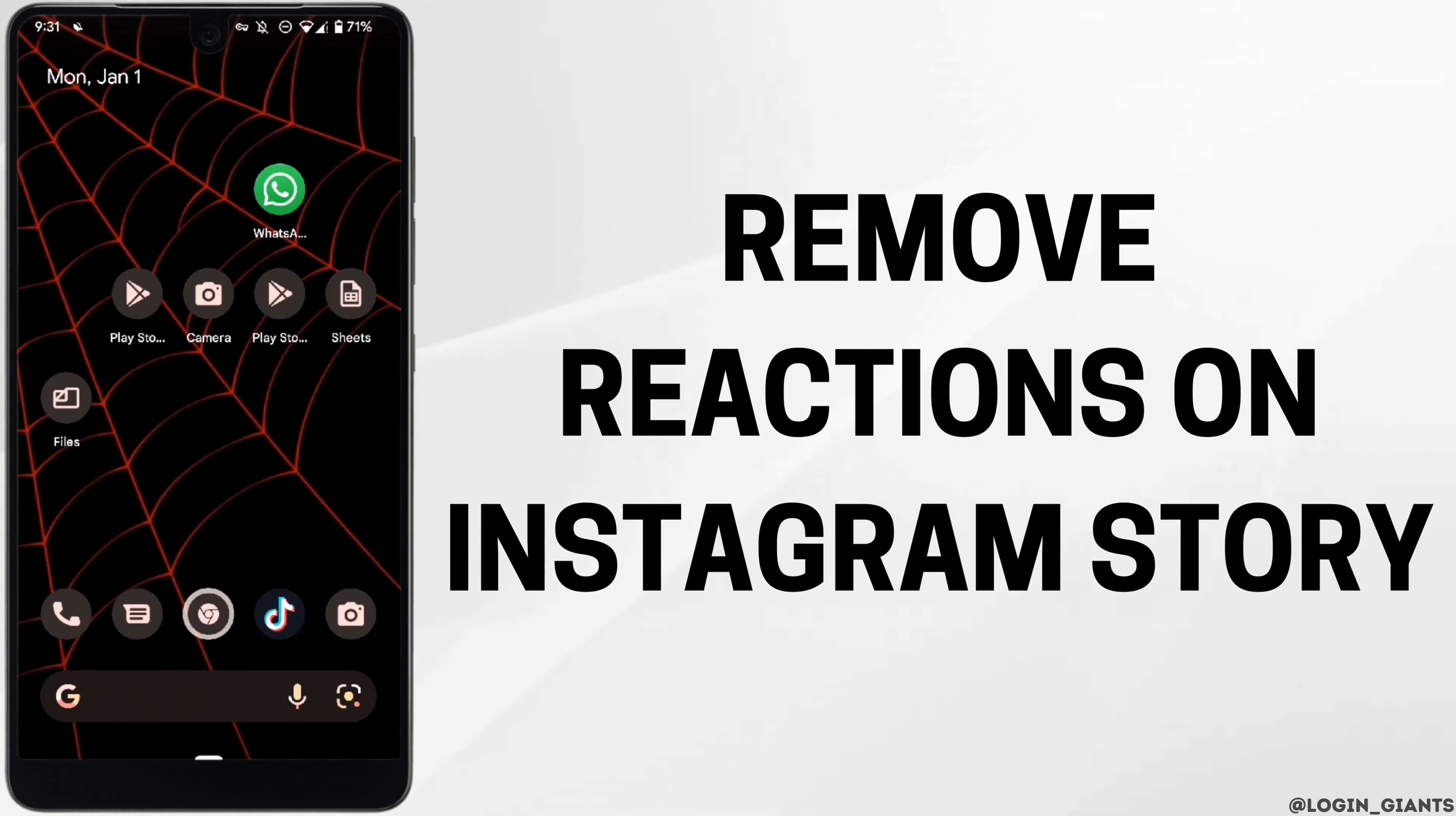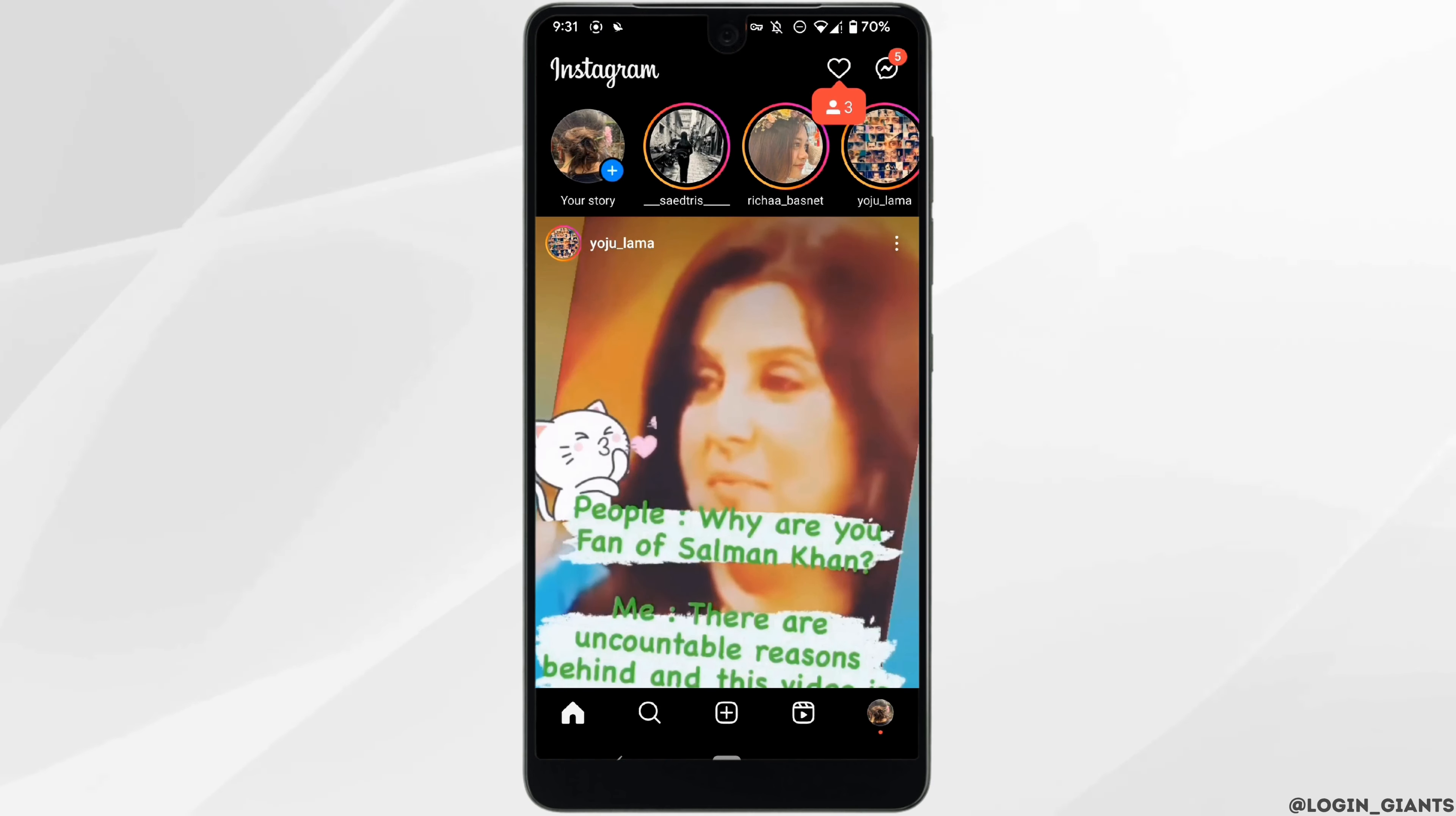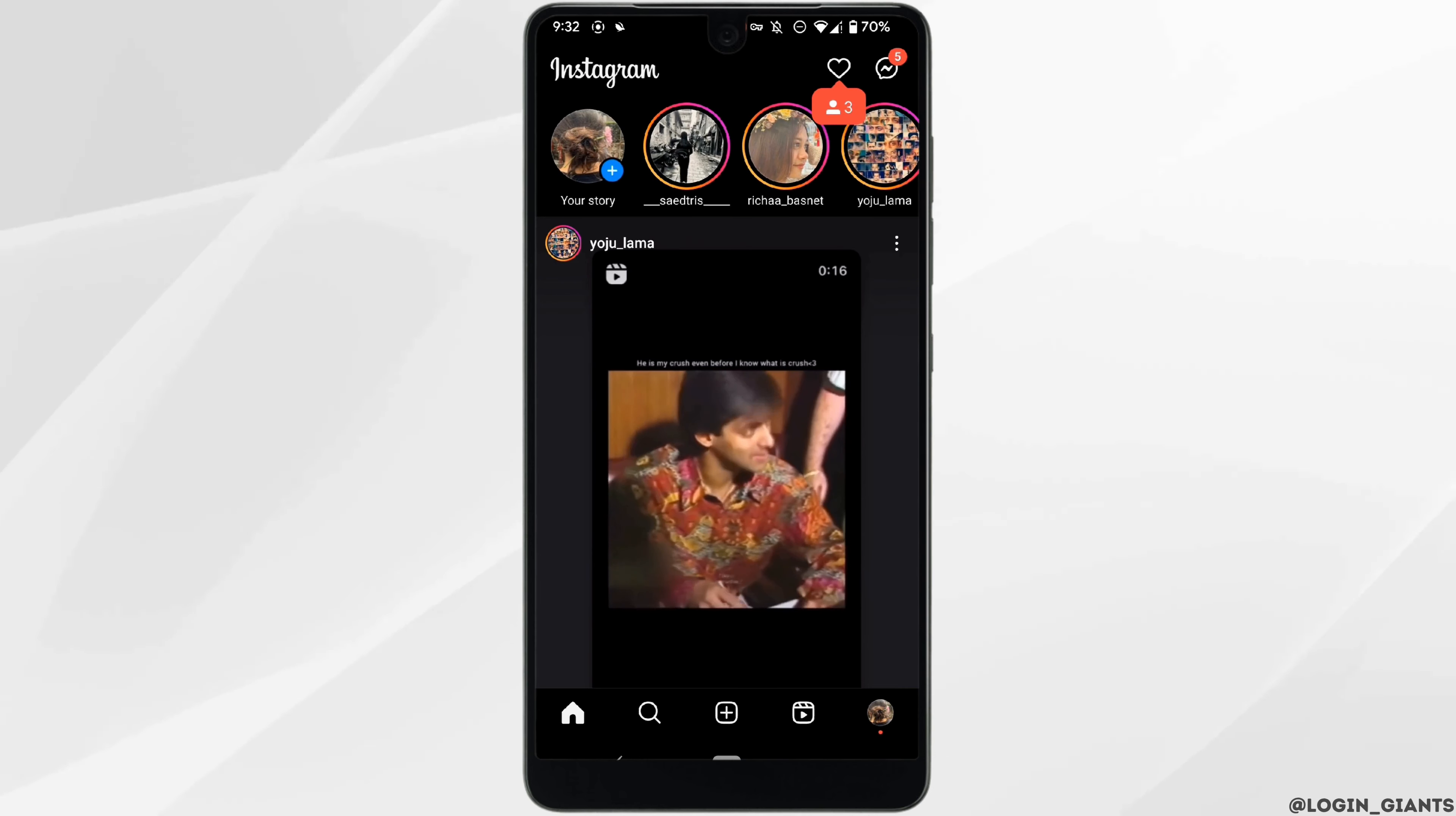How to remove reaction on Instagram stories. The very first thing you want to do is head over to your Instagram application. Make sure you are logged into your specific account, swipe left and head over to your chat section of Instagram.